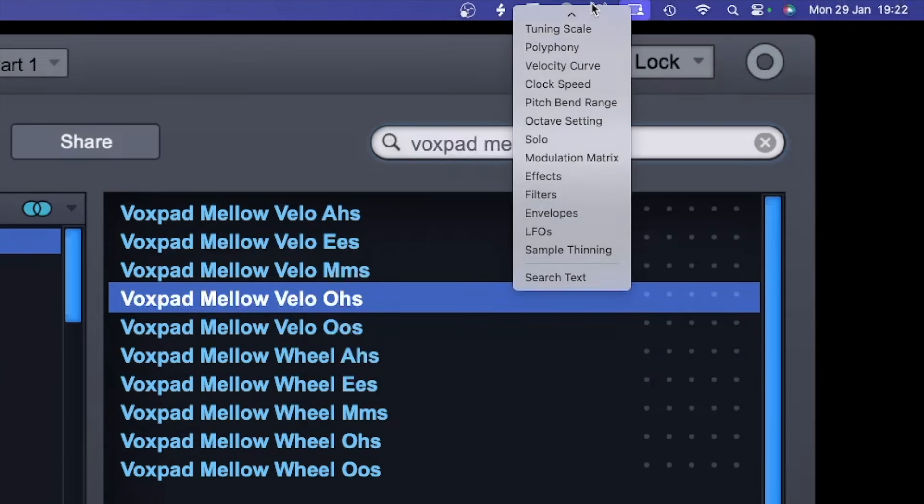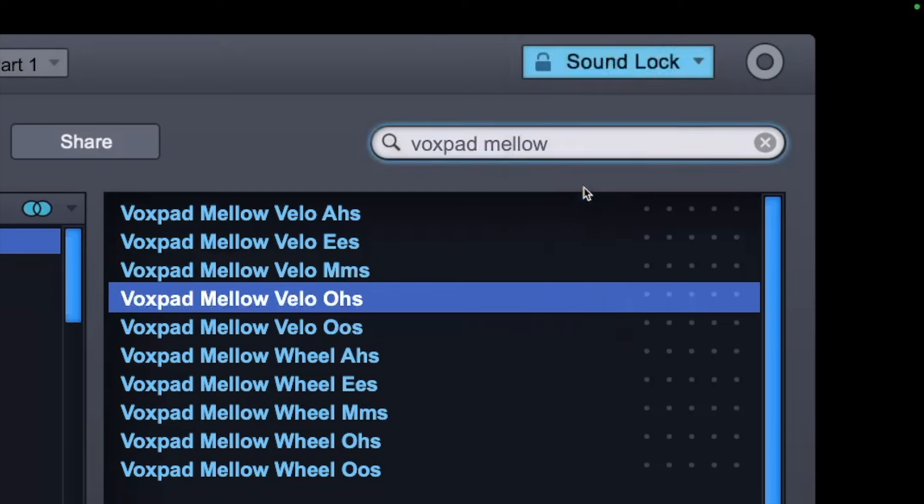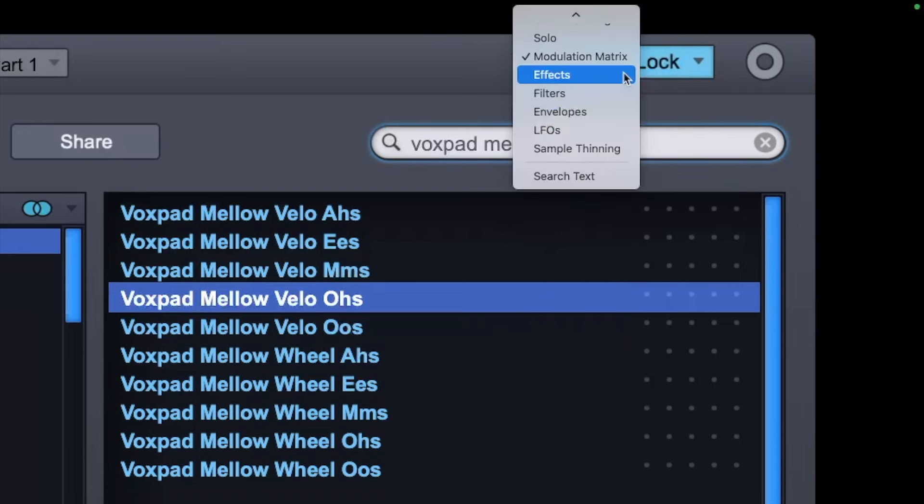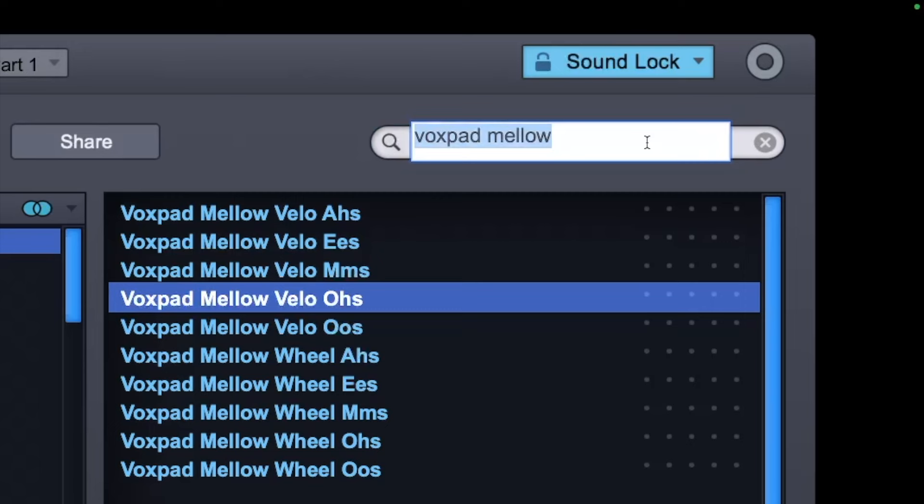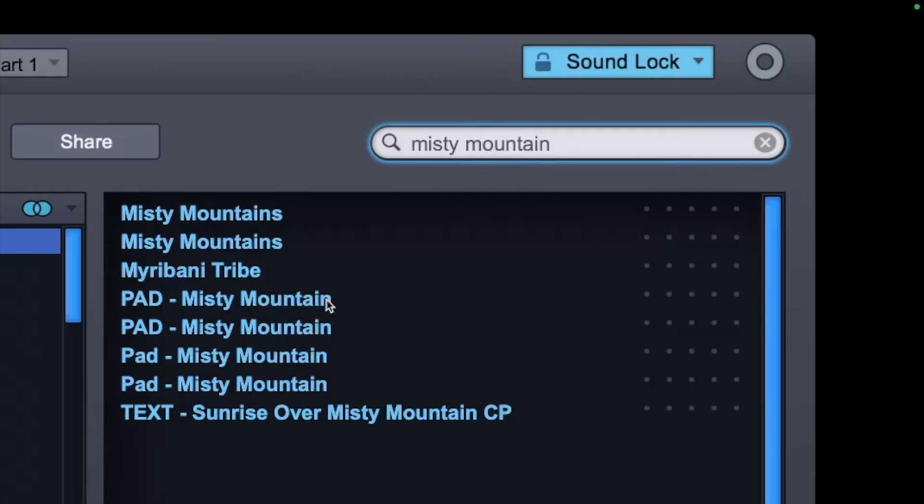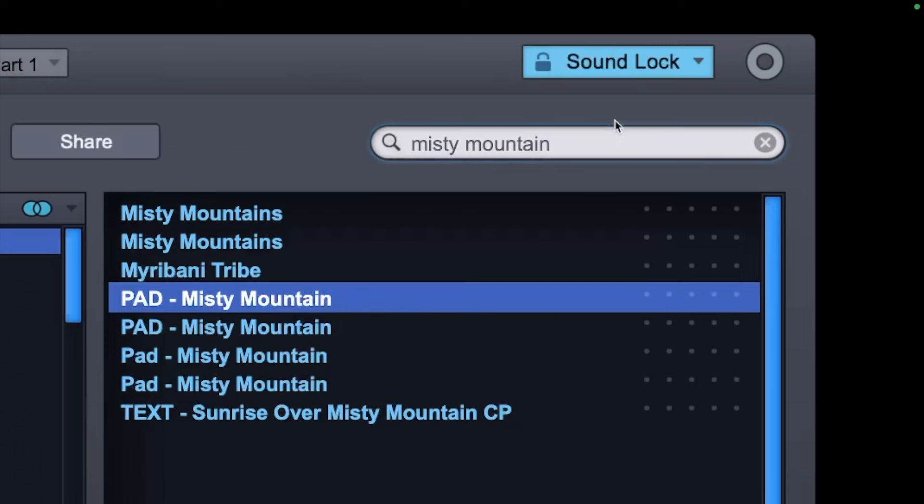Now what I want to do is I want to lock, let's have a look. We'll lock the modulation matrix and we'll lock the filters. Now I'm going to go into Misty Mountain again, and now we get this sound.